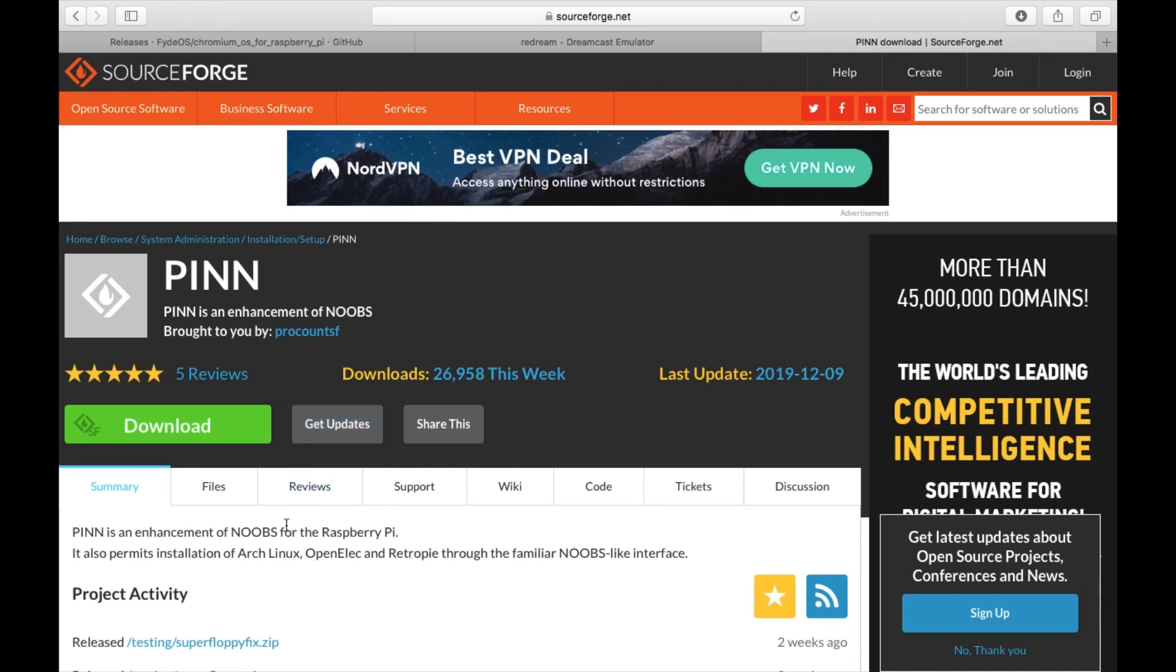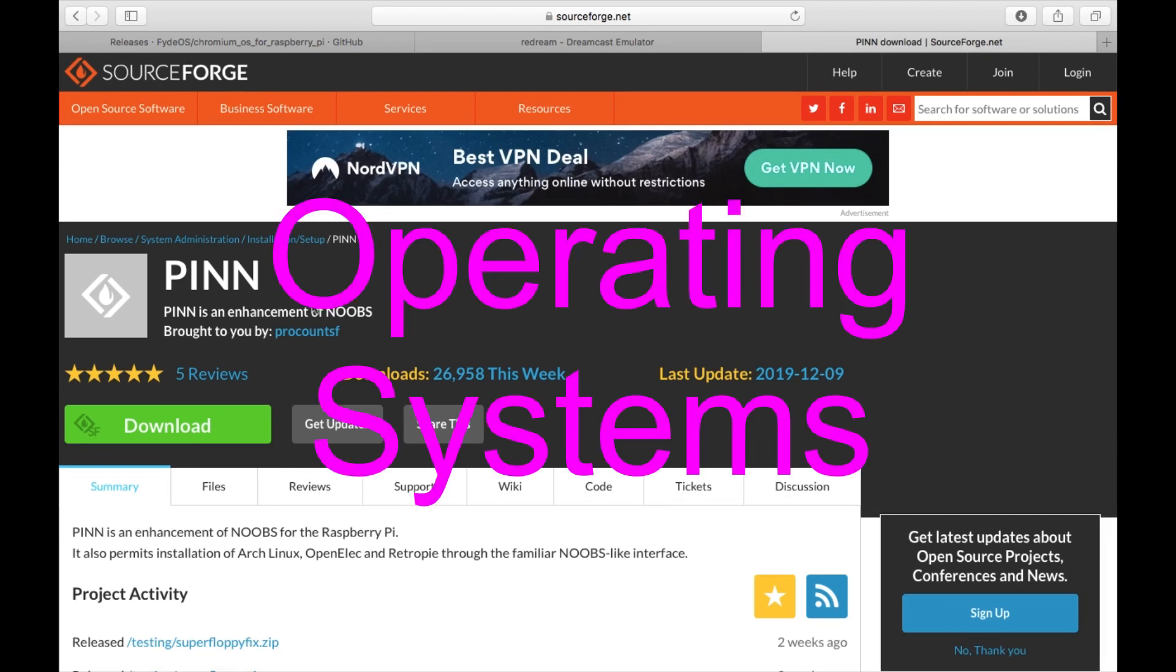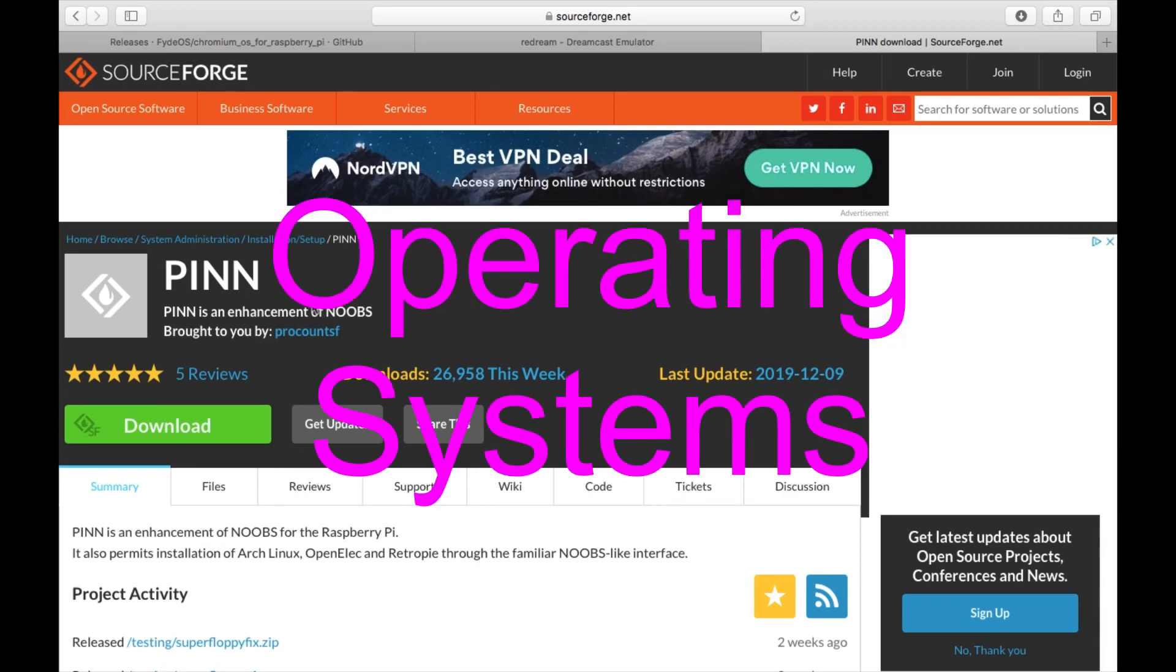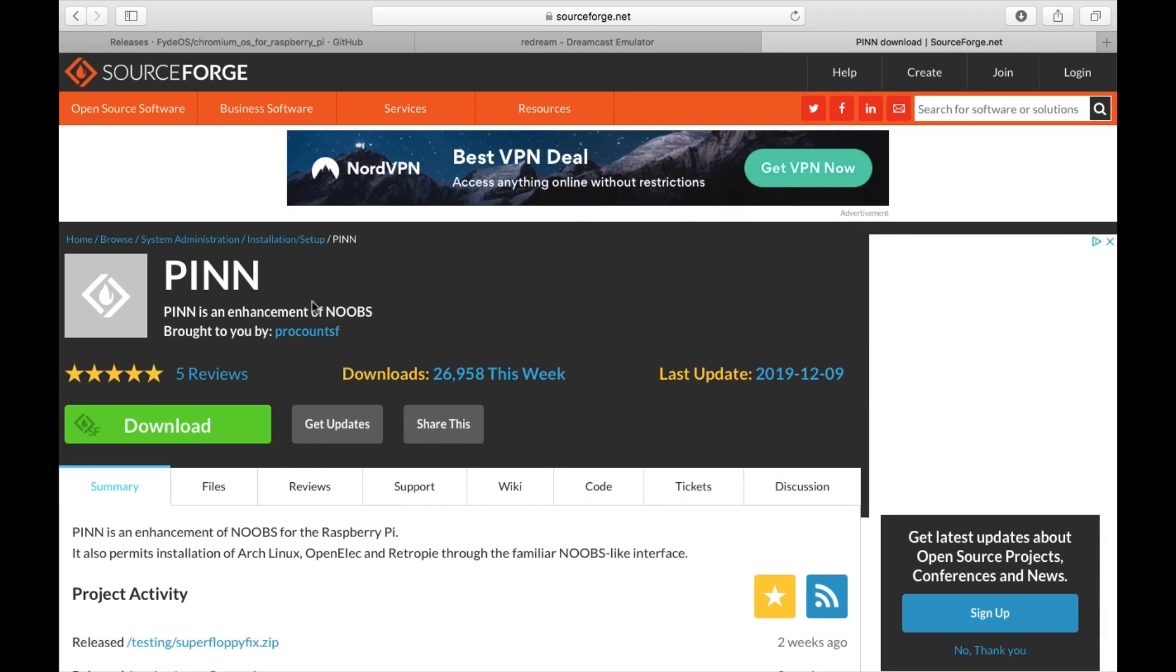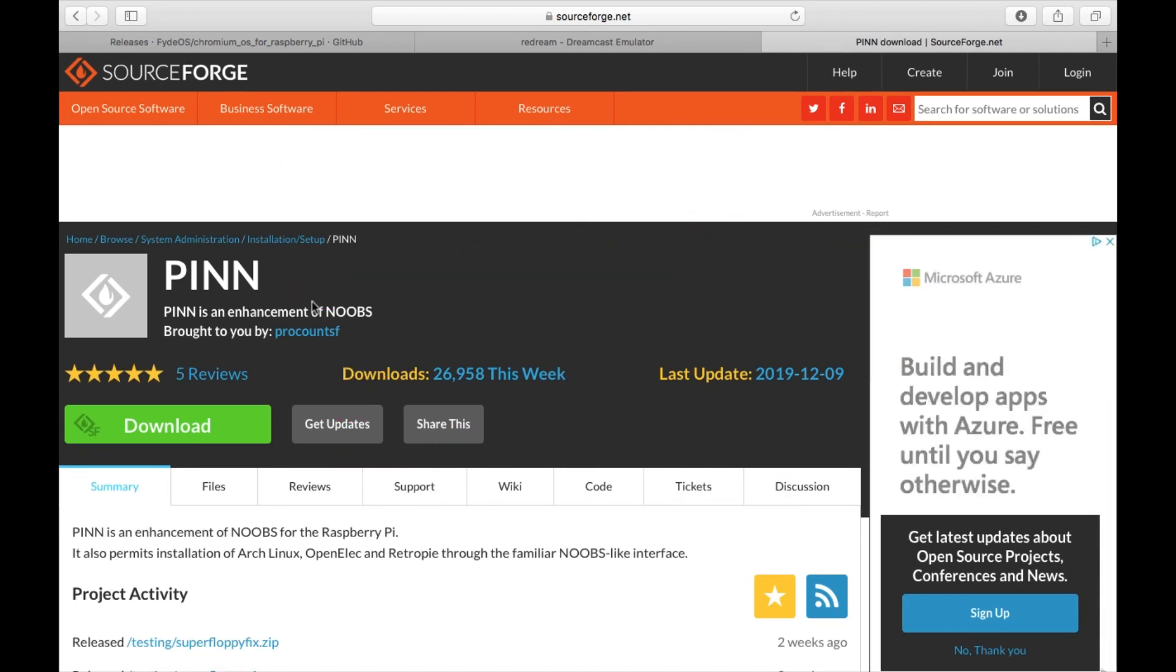So NOOBS allows you to install, say, Raspbian for a desktop iOS and also RetroArch for your gaming, but PINN gives you a load more options besides that. So if you want to install more programs and you've only got one SD card, it's a great way of being able to boot through them.